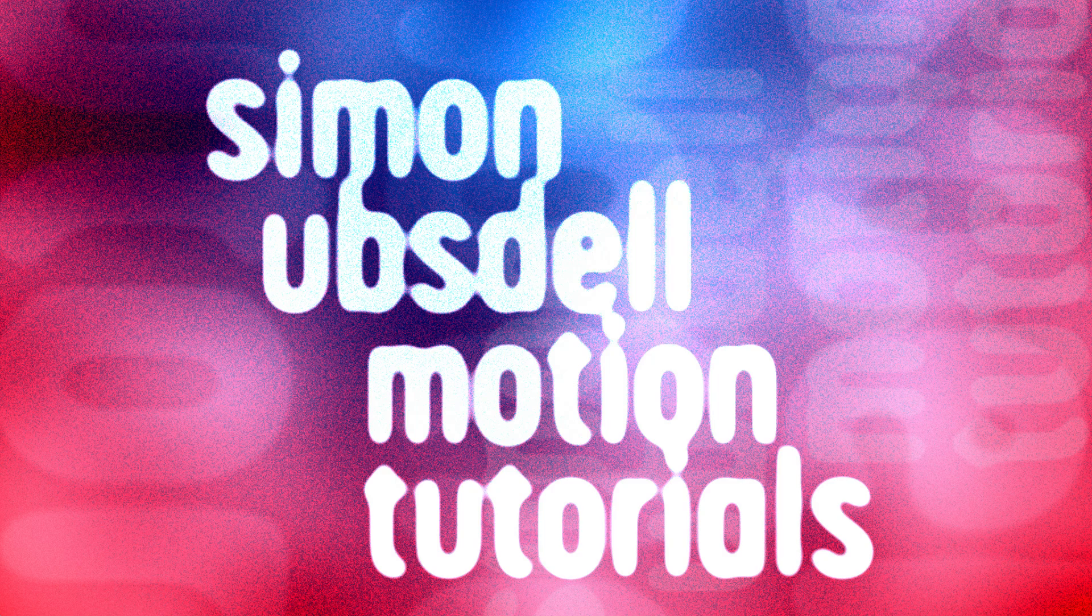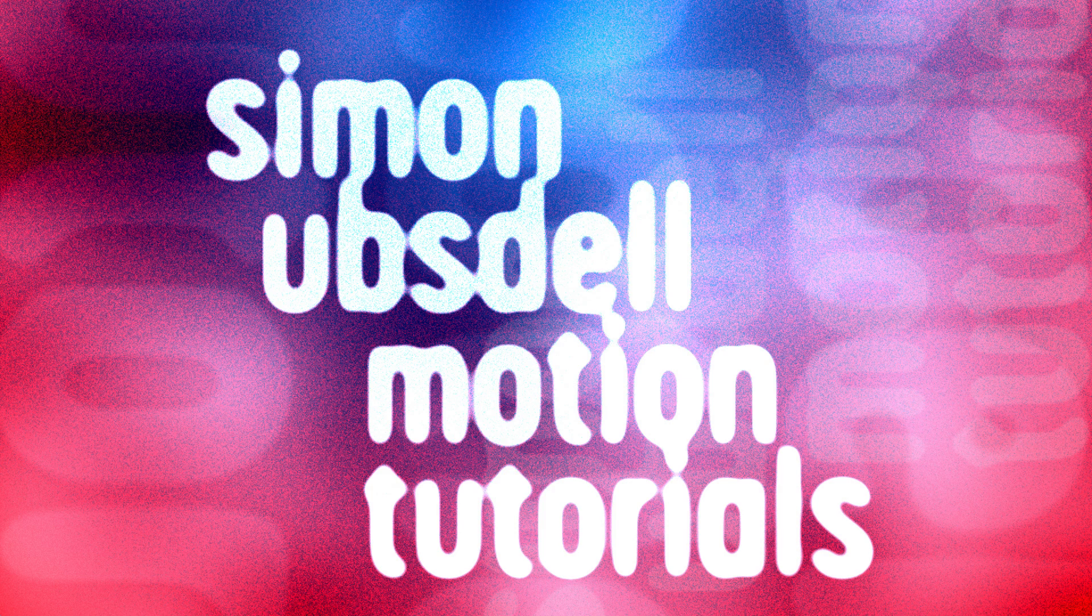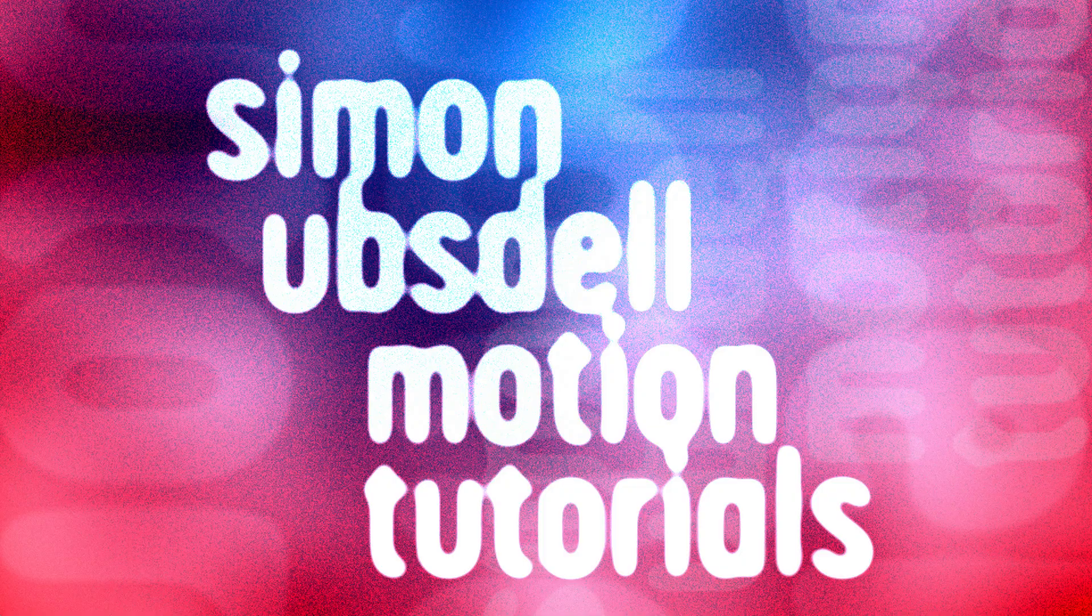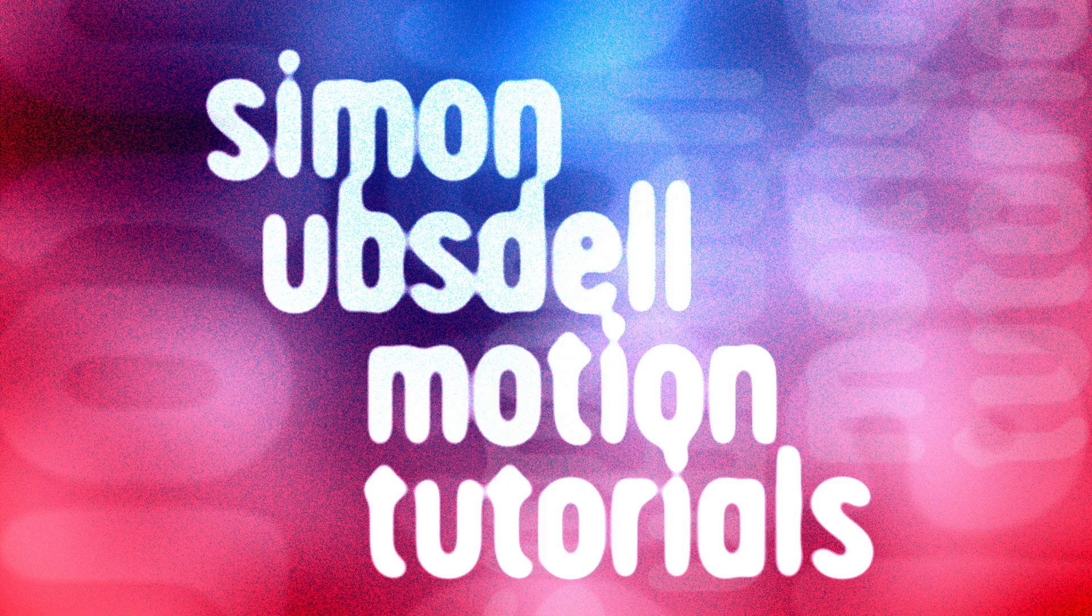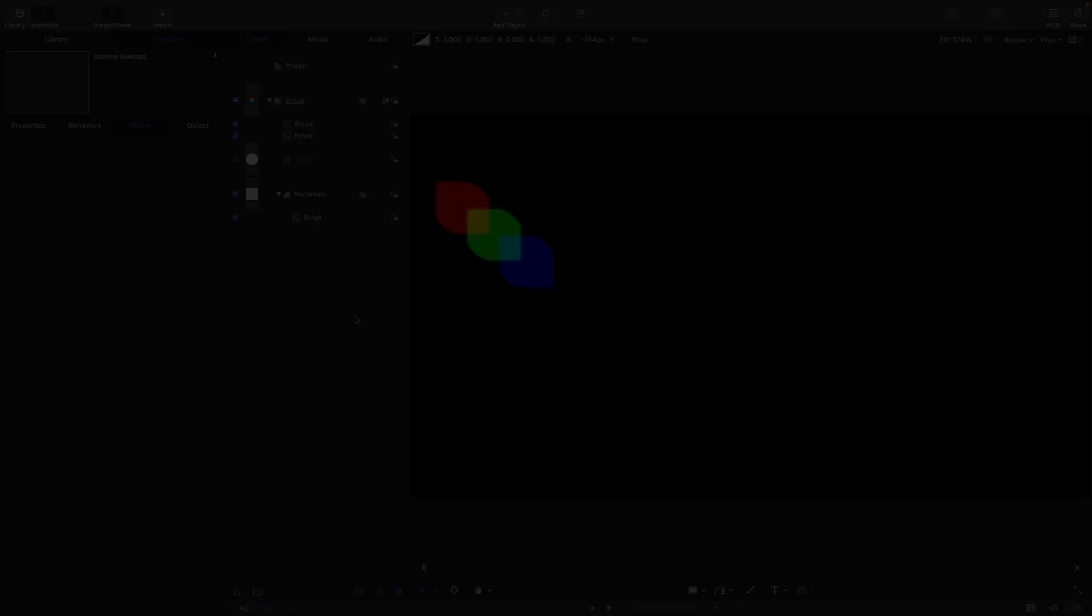Hi this is Simon Upstall and welcome to another tutorial for Apple Motion. Today I'm going to do something a little bit different which is to give you my top 10 tips to become a power user of the keyframe editor. So let's get started.